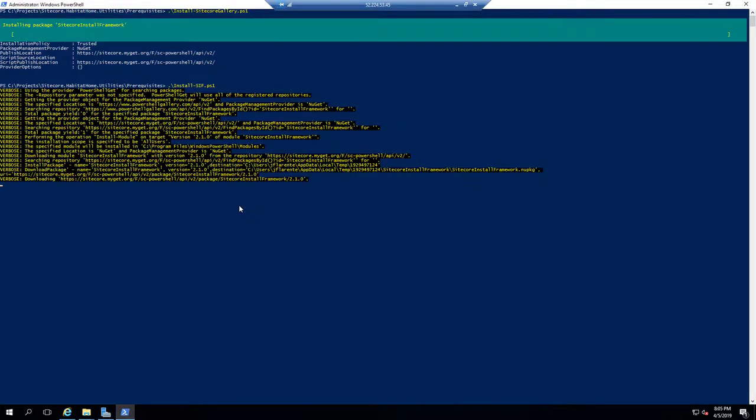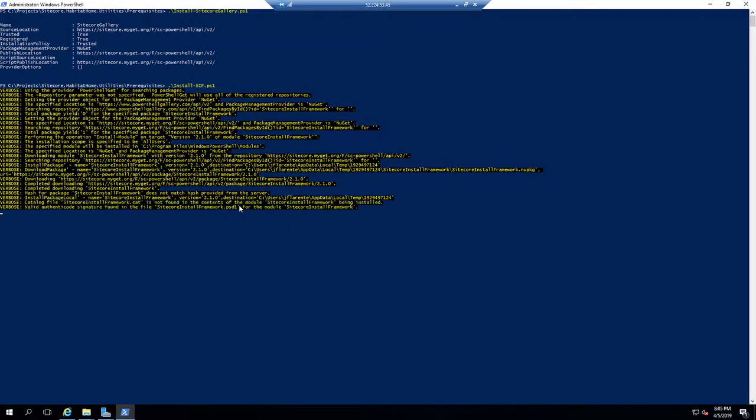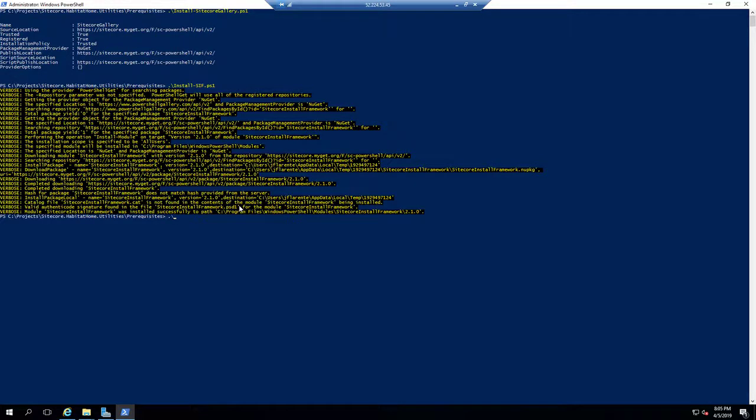So Install Sitecore Gallery, Install SIF, and then finally the last one is Install Sitecore Prerequisites, which will then go through the rest of the required prerequisites.